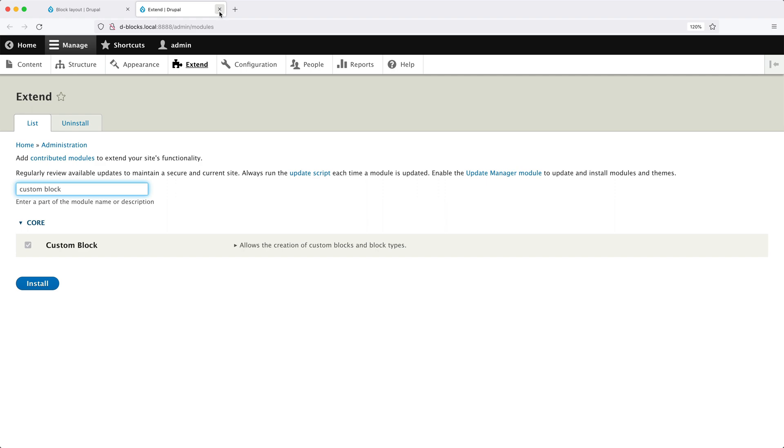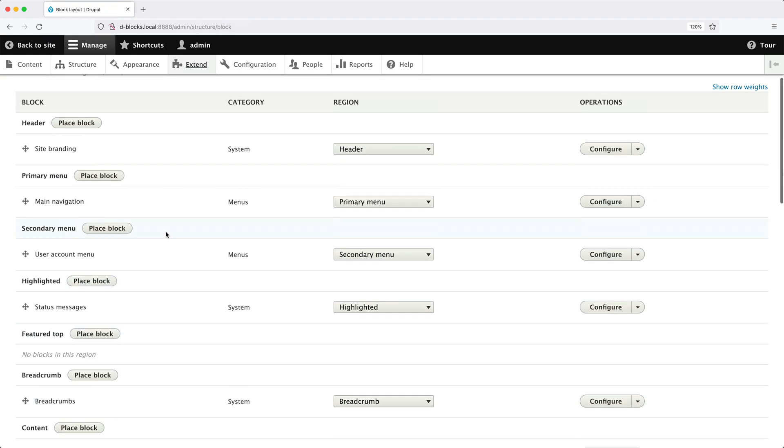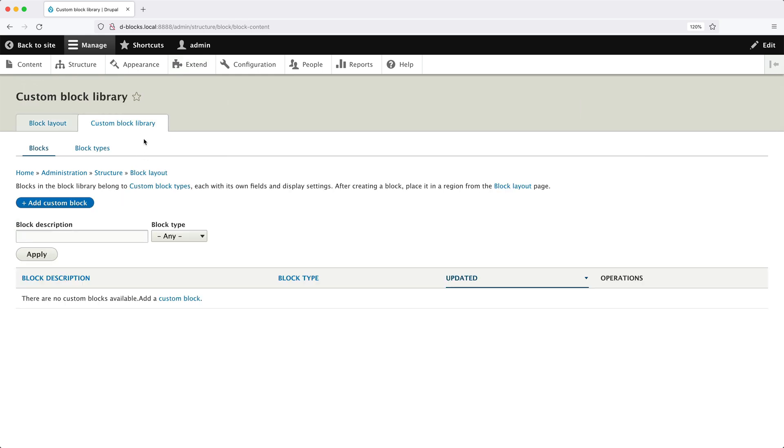So let me close this tab. And if we scroll all the way back to the top on the block layout page, you should see this tab, Custom Block Library. From this page, you will see all of your custom blocks once they have been created. Obviously, we haven't created any. That's why none are appearing.